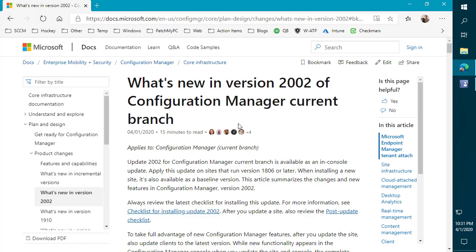If you haven't set up Cloud Management Gateway or this is your first time looking at it, you're going to want to start with the video that you should now see in the top right of this video. That's going to be a guide that goes over how to set up Cloud Management Gateway and how you can use that to manage devices out on the internet.